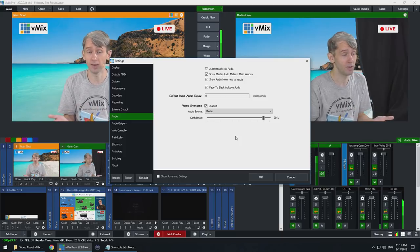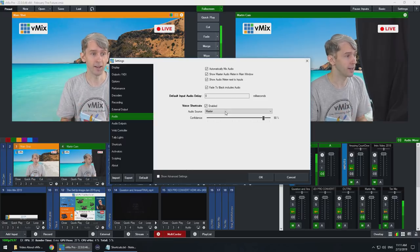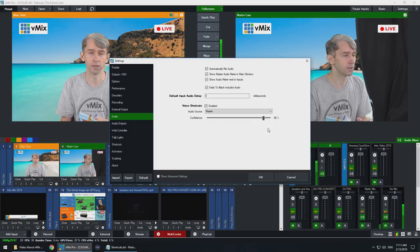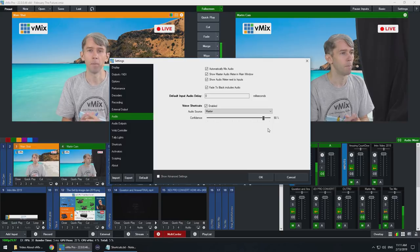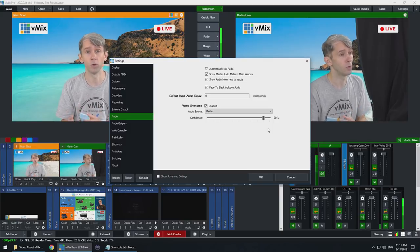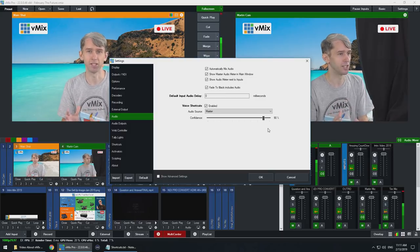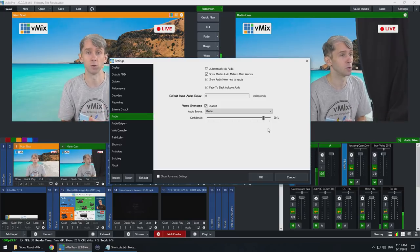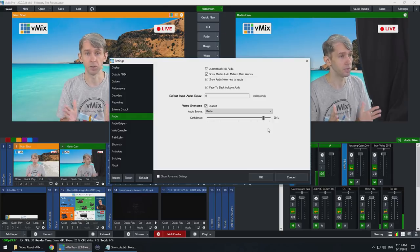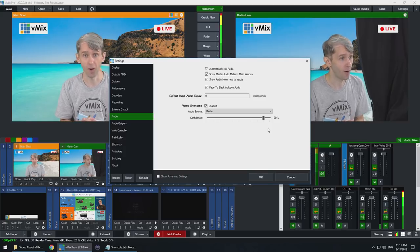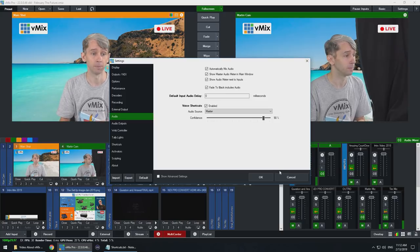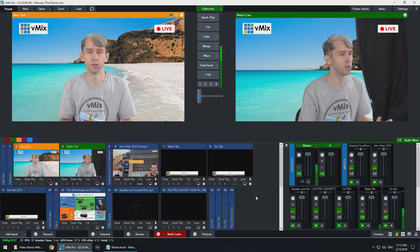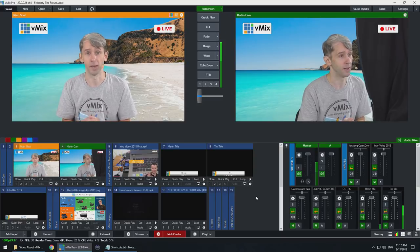Maybe you don't even need a producer anymore. Sorry producers, but maybe this is the future. Okay, so underneath that you'll see confidence. So the higher the confidence, the more exact the phrase needs to be. So when considering phrases, make sure that you select a phrase that is going to be a little bit unique from what you would normally talk about in your production. You don't want to be saying it constantly and constantly changing. You want to make it a little bit unique. Or if your producer or someone externally is controlling the production, then it doesn't really need to be all that unique. But just keep that in mind when creating your voice powered video production. That's right. I can't believe it either. Voice powered video production.